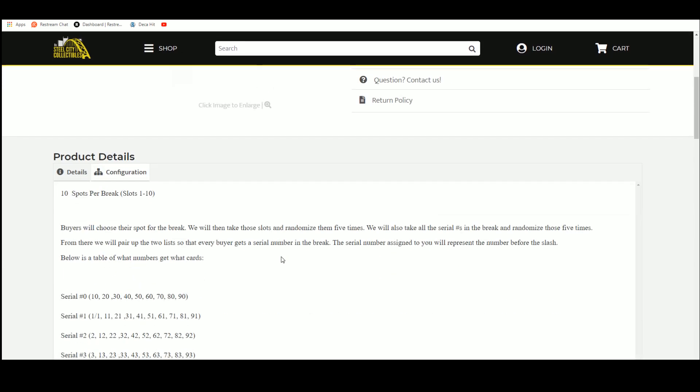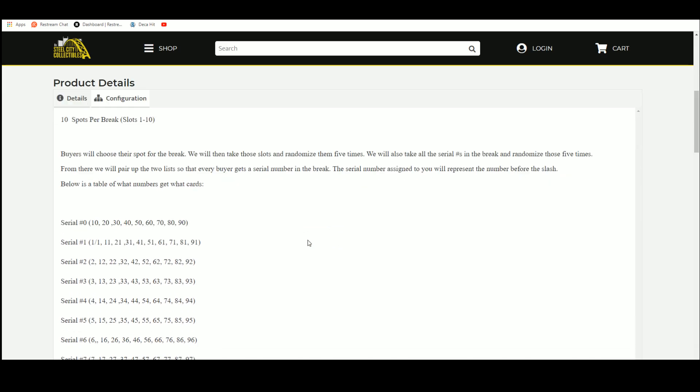10 spots, you choose your spot, we'll take that spot and randomize 5 times. We'll take the serial numbers, randomize those 5 times. We'll pair up the list, everybody gets a serial number in the break, the serial number assigned to you will represent the number before the slash.